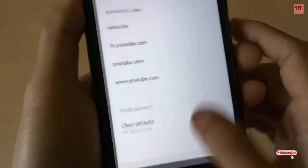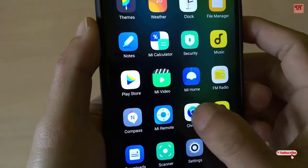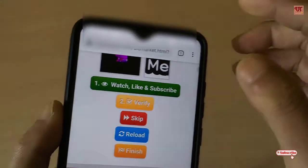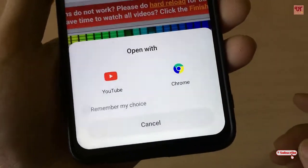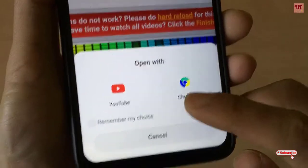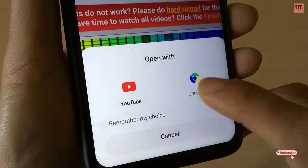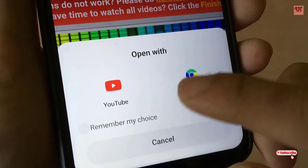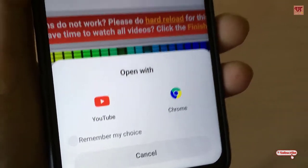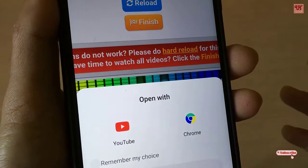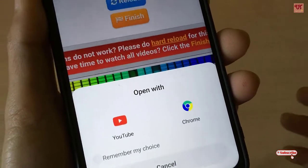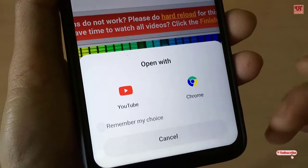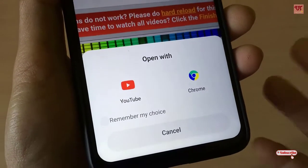Now let's check whether it's fixed or not. When you click on any YouTube video link, you will get a pop-up message asking whether to open in the YouTube app or in Chrome itself. You can use Remember My Choice if you want it to open directly without asking. After selecting Remember My Choice and choosing Chrome, it will only open in Chrome when you try to view a YouTube video.